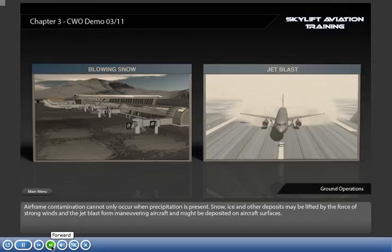Airframe contamination cannot only occur when precipitation is present. Snow, ice and other deposits may be lifted by the force of strong winds and the jet blast from manoeuvring aircraft, and might be deposited on aircraft surfaces.